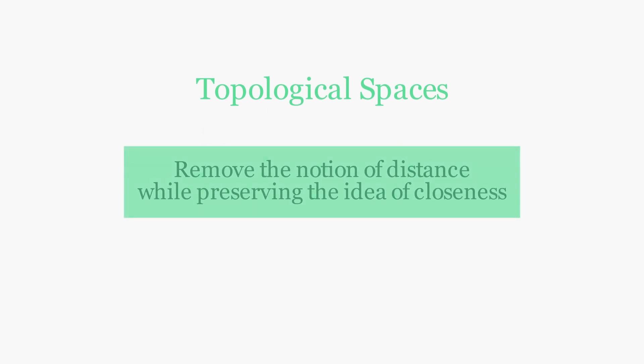In this video, you'll understand the basic ideas of topological spaces. You'll also see how and why mathematicians chose to abstract the idea of distance while preserving the idea of closeness.